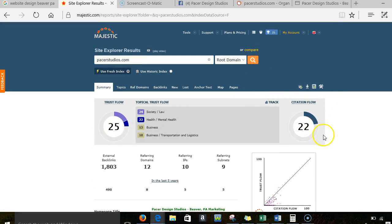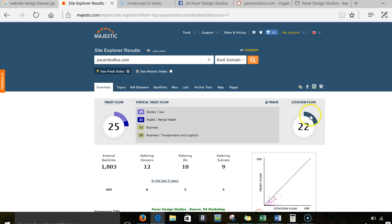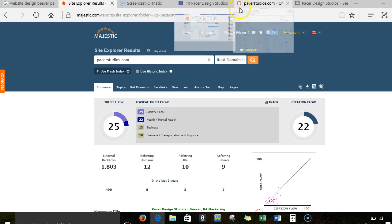Your trust flow and citation flow is very, very good. You might want to get your citation flow up a little bit more. But this doesn't come without trying. So I know you guys are definitely doing something on that back end there.